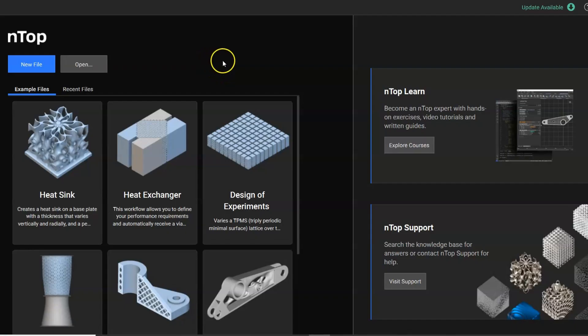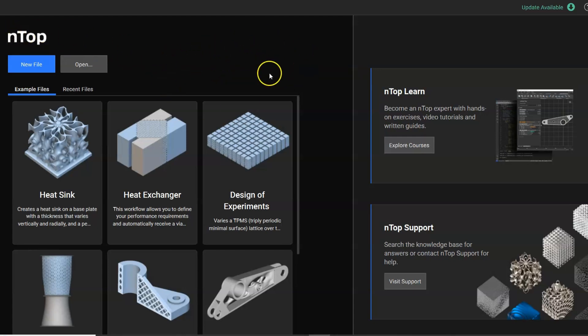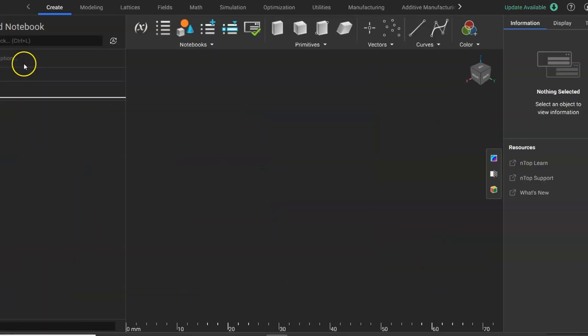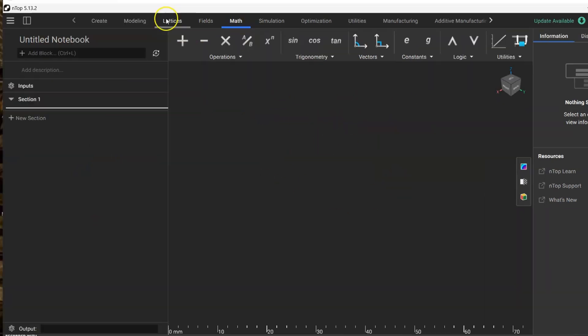Hello everybody, this is Dr. M, welcome to this tutorial. Today we're going to start with this first tutorial on nTopology, which is very useful to create cellular materials or any kind of metamaterials. Let's start with creating a new file and here we have this interface.